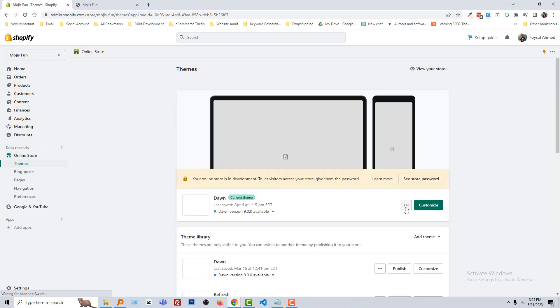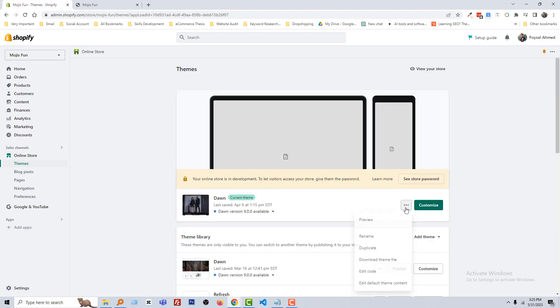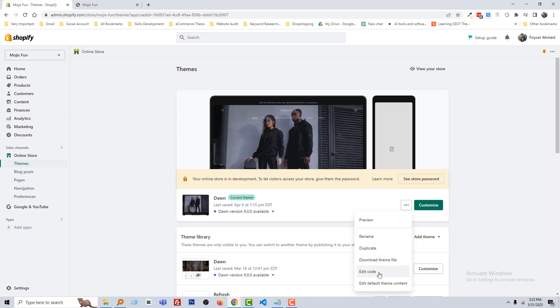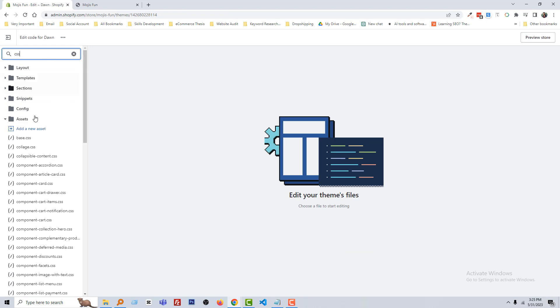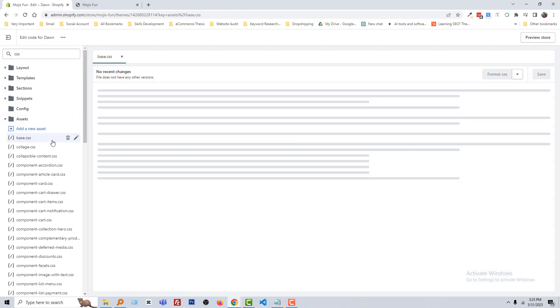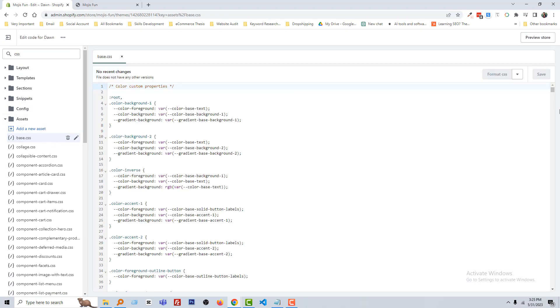Then click on the three-dot icon, click Edit Code. Click on the search field, type CSS, and open the base.css file.